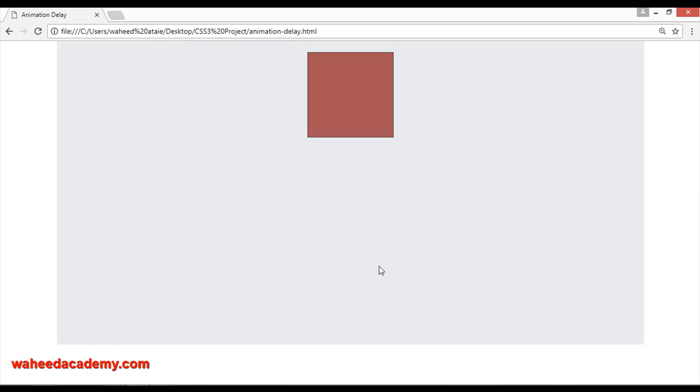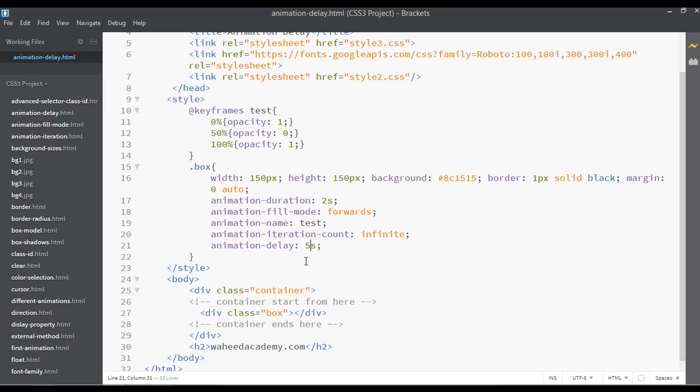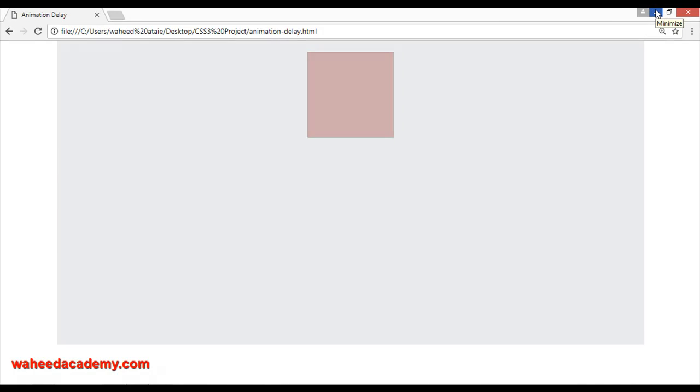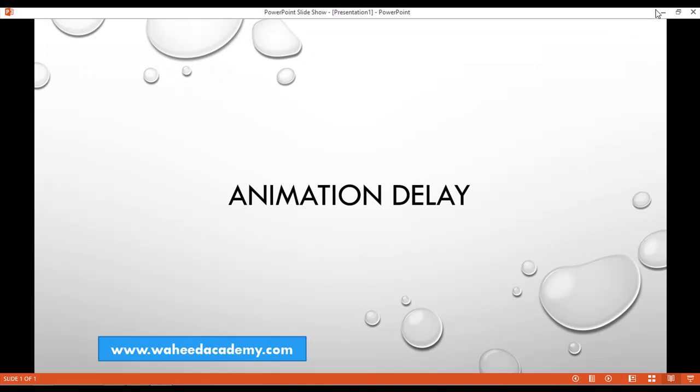So this is called animation delay. You can set the time here after how many seconds you want your animation should work. So yes friends, I hope you understand what's the animation delay and how you can use this.